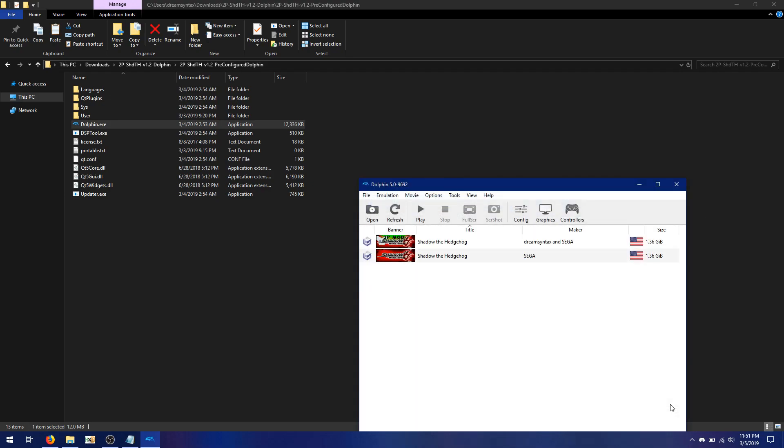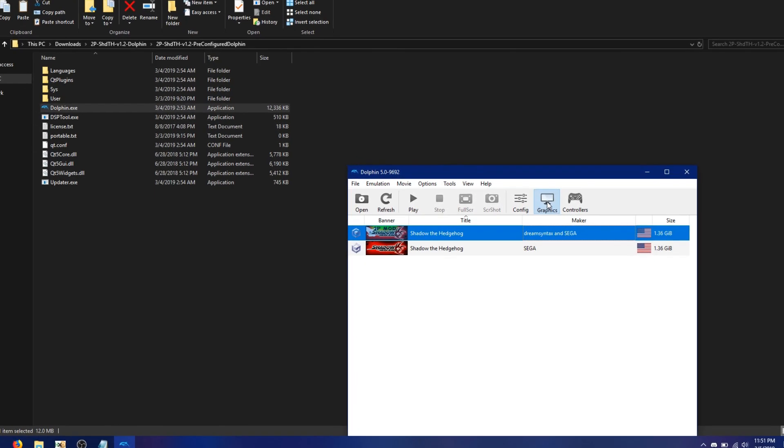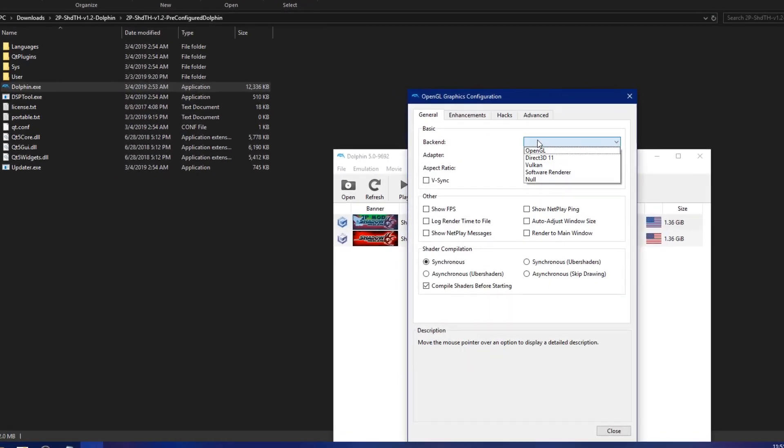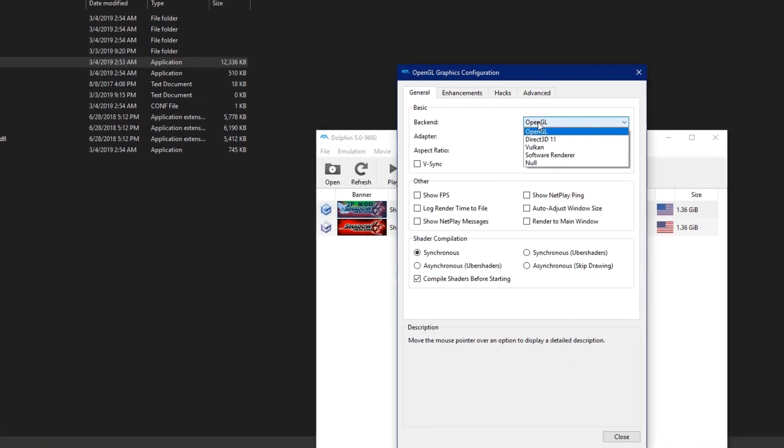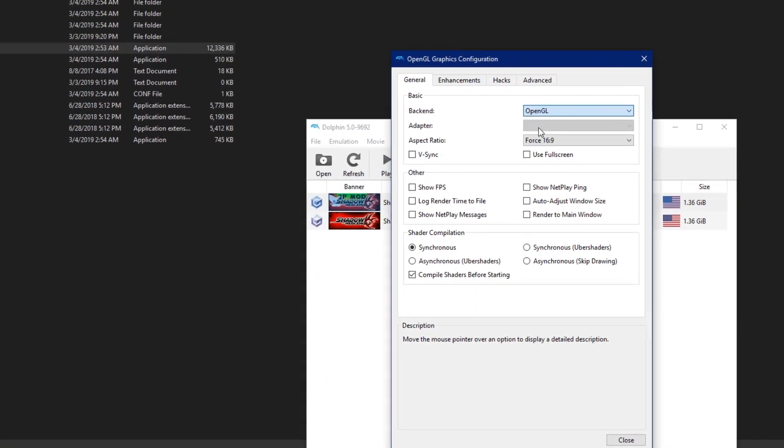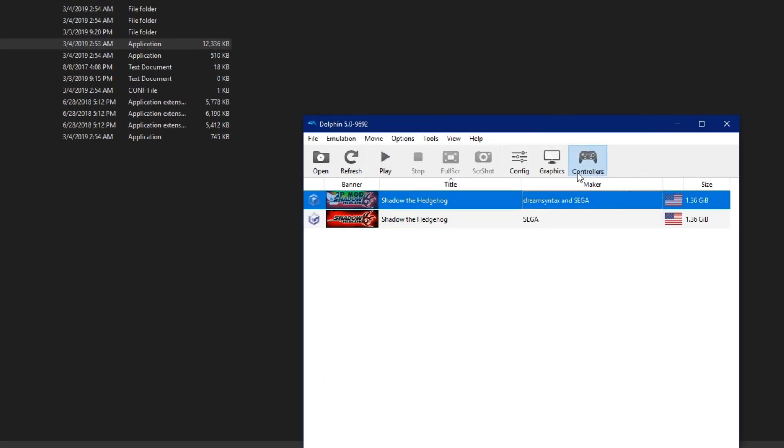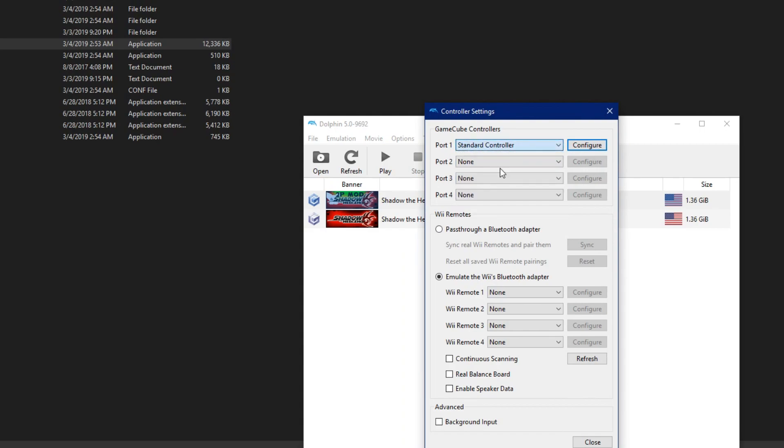If your ISO was built correctly and you chose the right path, you should see the 2PMod banner Shadow the Hedgehog. Go ahead and set your graphics backend, and just be aware that if you choose Vulkan, you'll need to have No Bloom on. No Bloom is on by default, but just keep that in mind if you're going to customize the cheats.